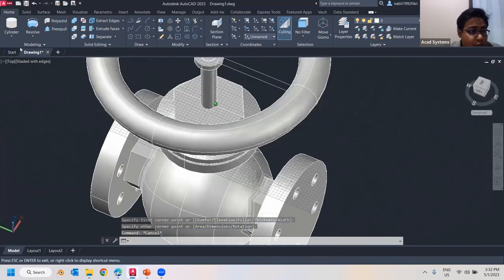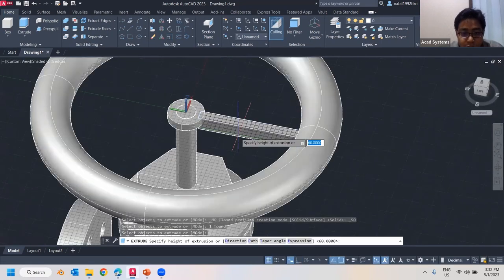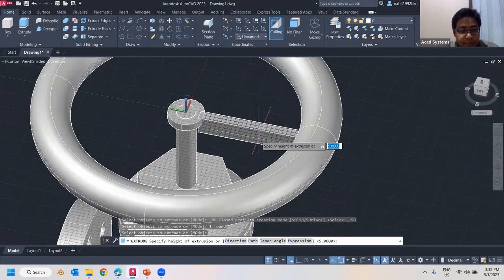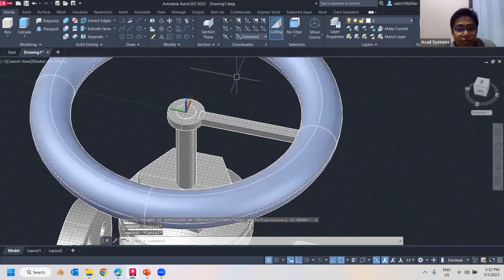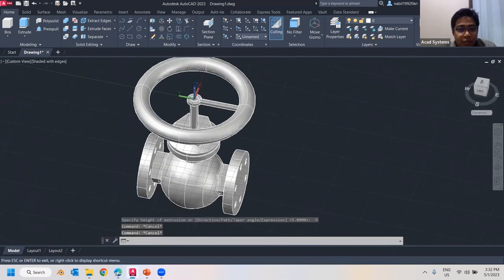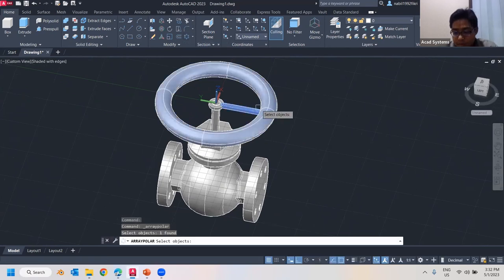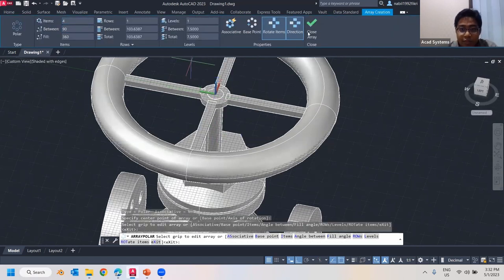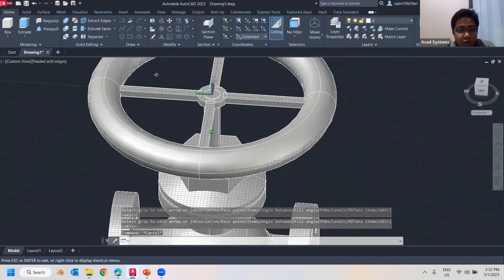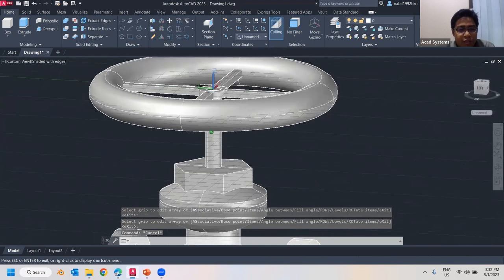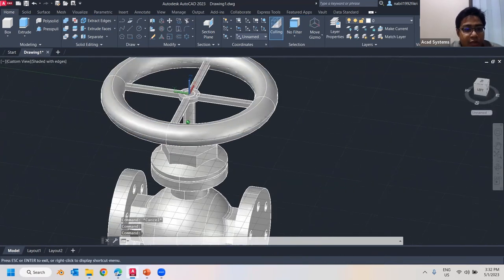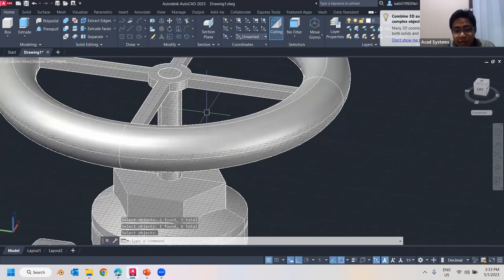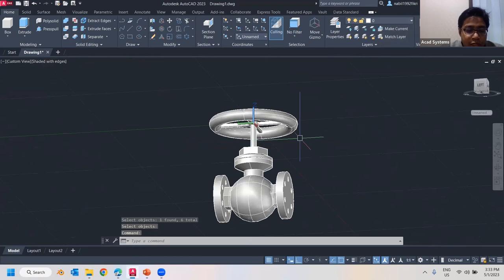I can use Extrude to extrude this shape down by 5. The direction should be negative 5. I need four of these, so I can use Polar Array, select the center in the middle, and set the count to 4. The shape now appears in the middle. The handle is a little large but that's fine — I'll use Union to join everything together.